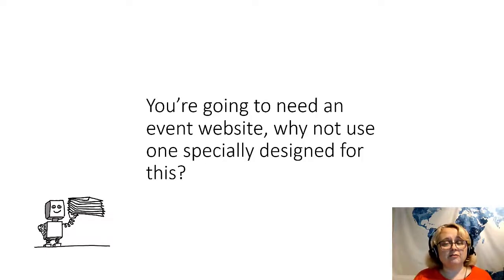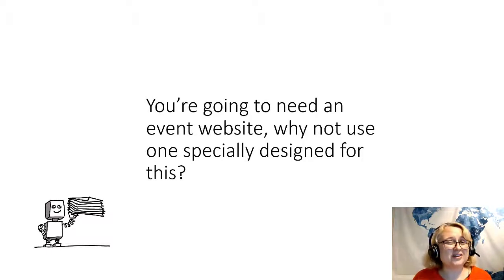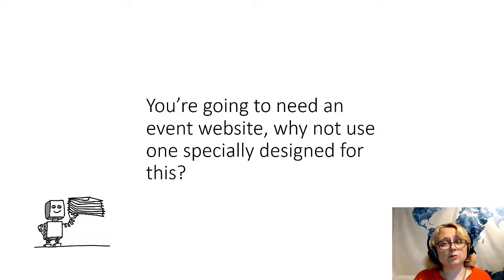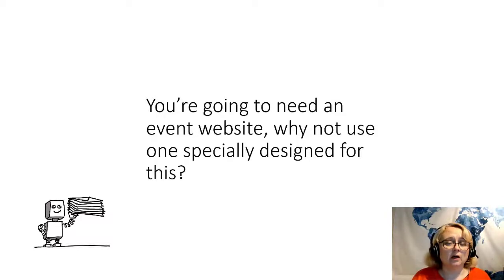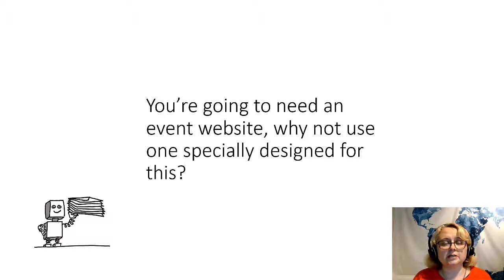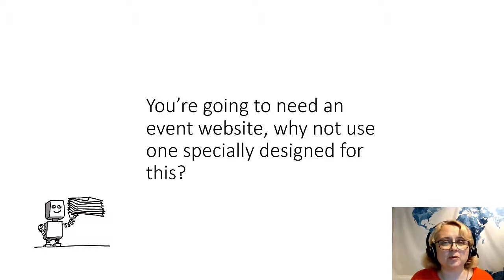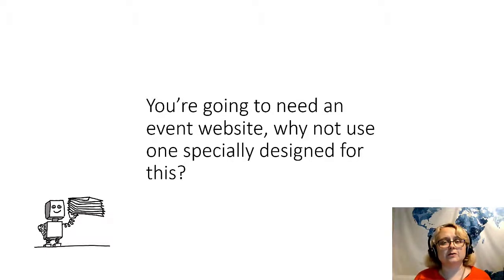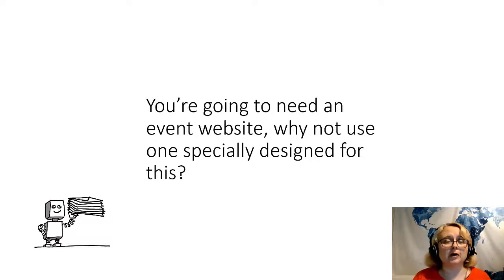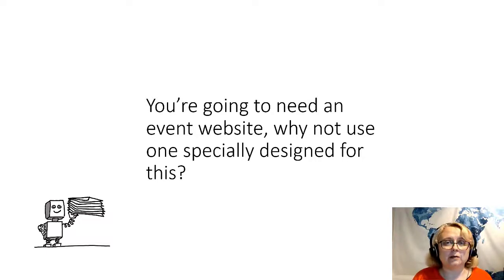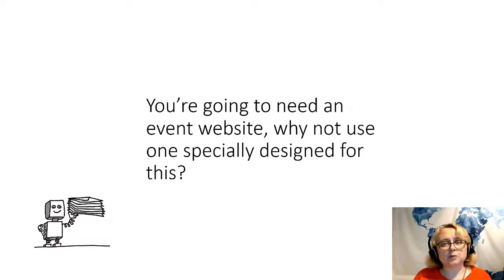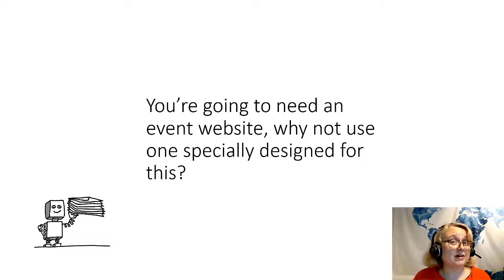So loads of potential there for keeping sponsors happy as well and showcasing what they can do. So if you're going to need an event website and looking at all that, the chances are you're going to need a dedicated website for this event. Why not use one specially designed for exactly this purpose? It's going to be a lot easier than trying to set this all up yourself with just plain web pages. And that's where the virtual conference or virtual event platforms come in.